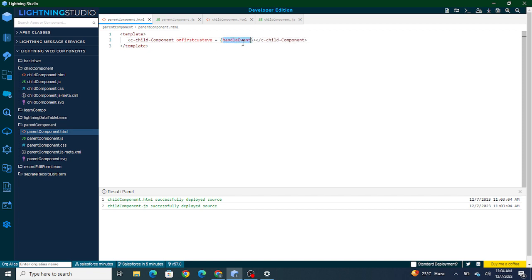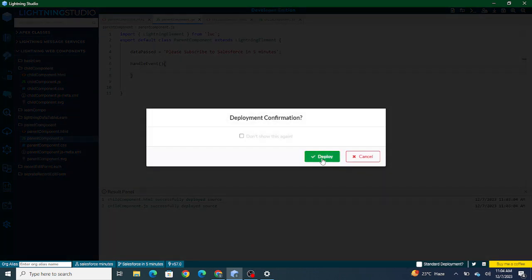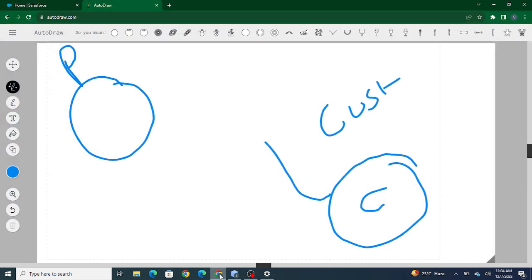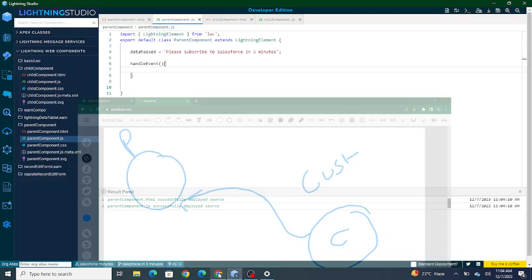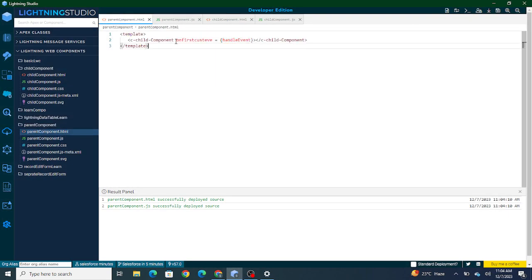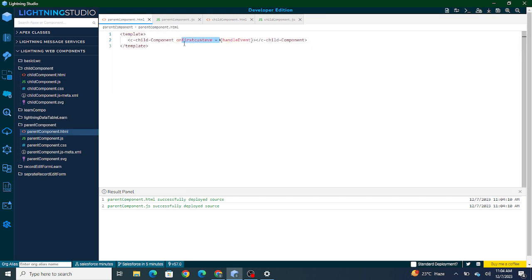So using 'onfirstCustomEvent' on the child component tag, I'm calling a handler method. I've handled the event that was fired from the child using the event name with 'on' in front of it. I'm calling the child component and using that 'on' prefix, and whatever data I get from this event I'm handling it inside the handleEvent method.